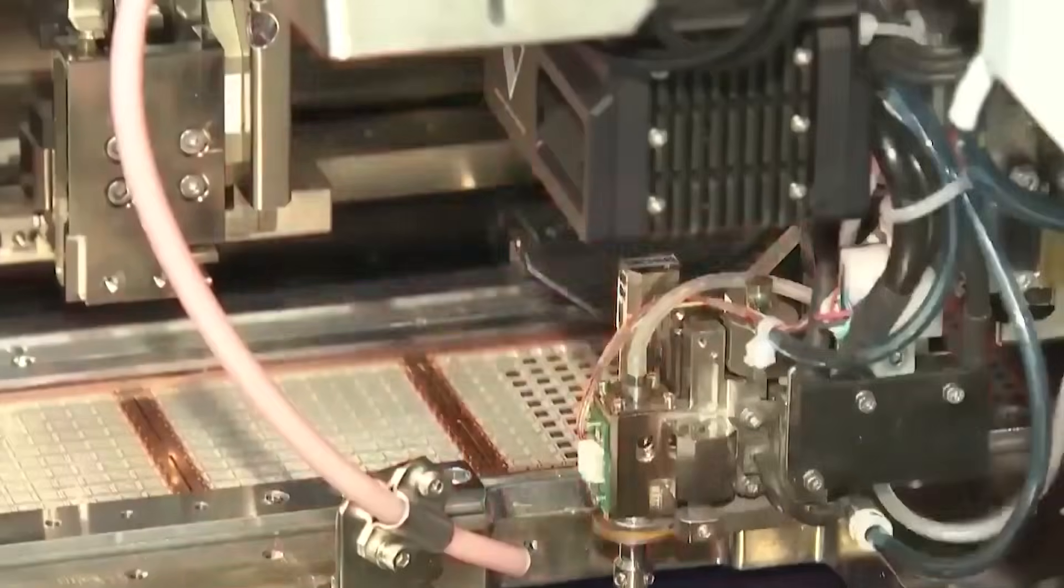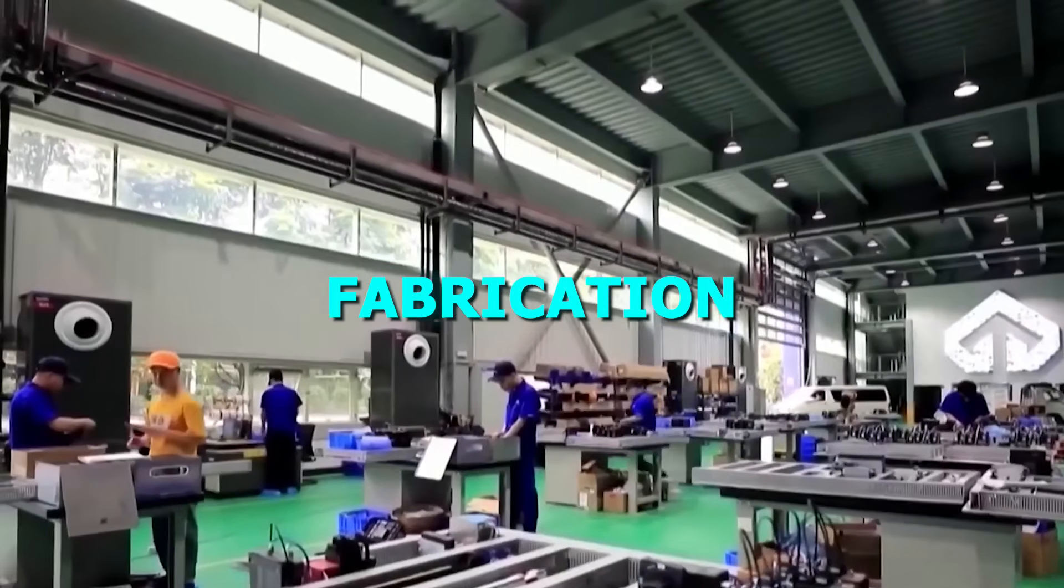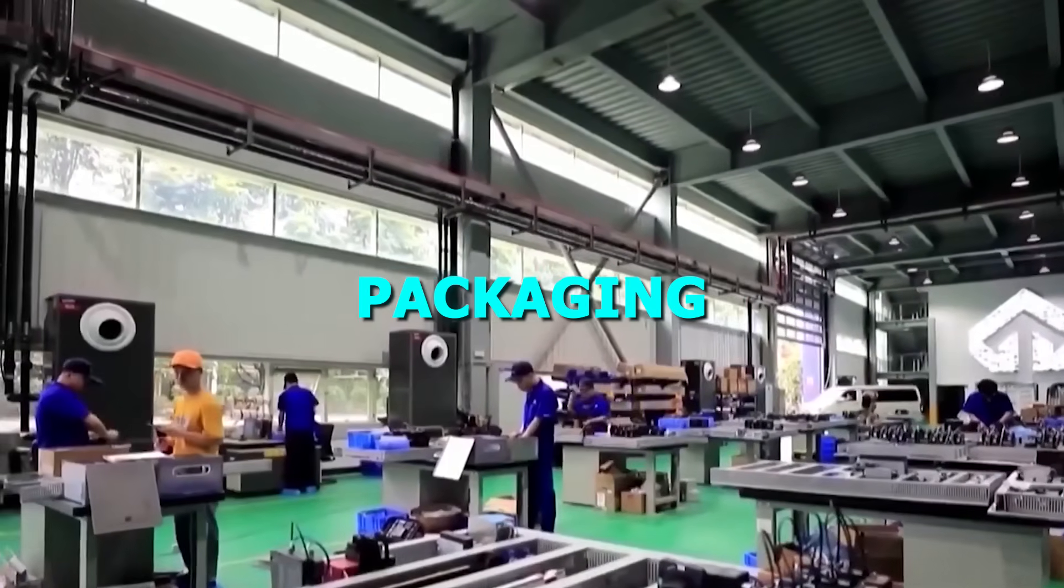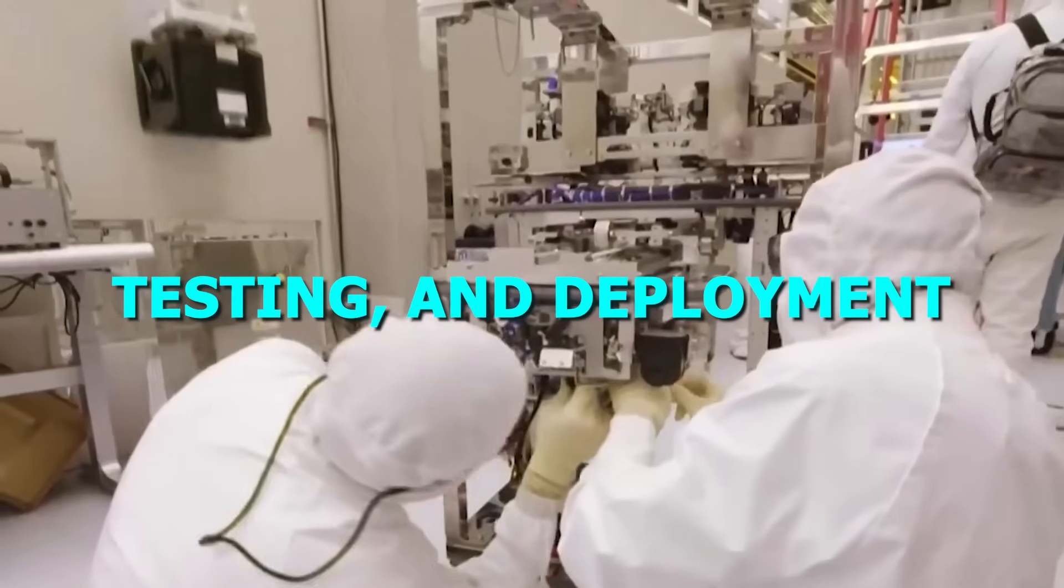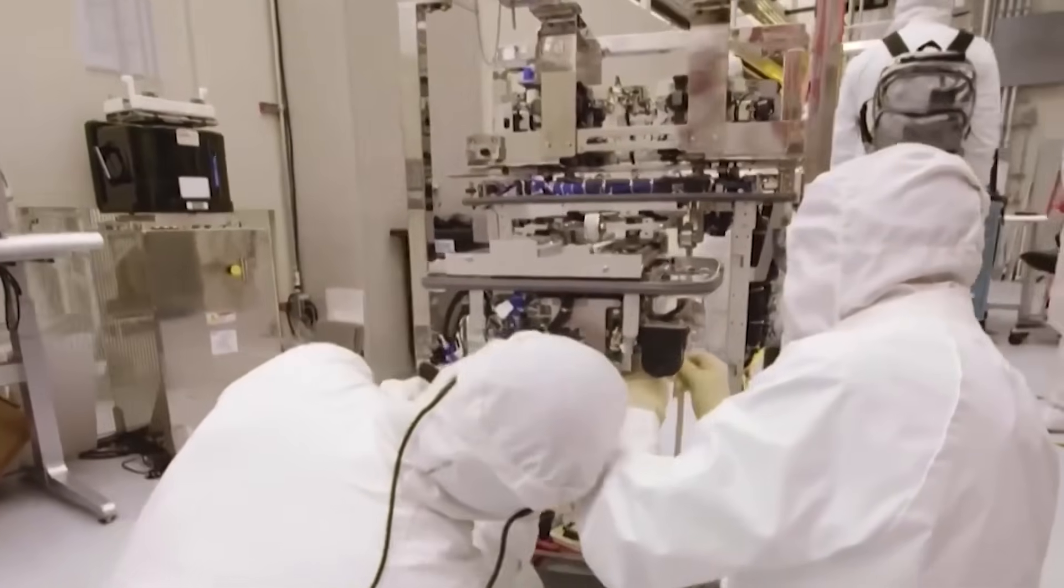But the important part is this. China already built a full, closed-loop ecosystem. Chip design, fabrication, packaging, testing, and deployment. All inside one chain.